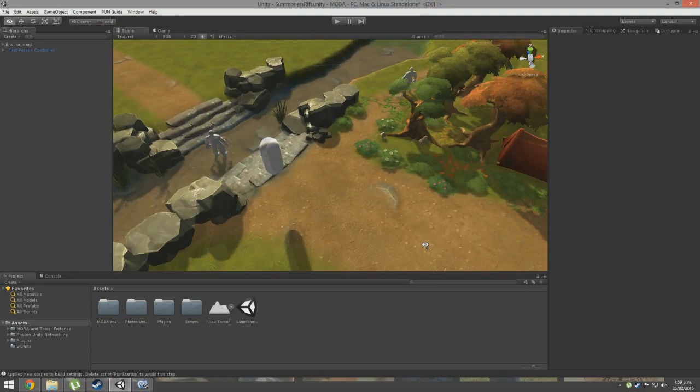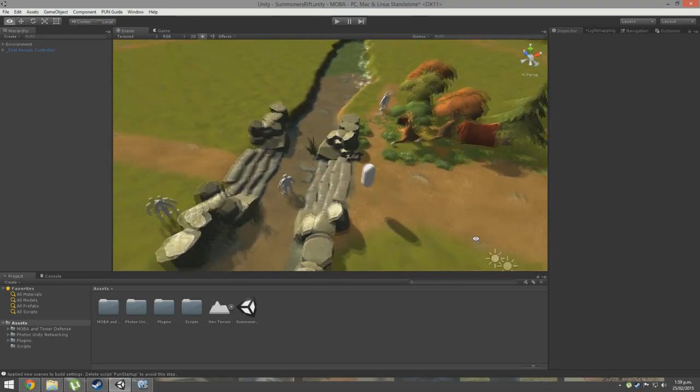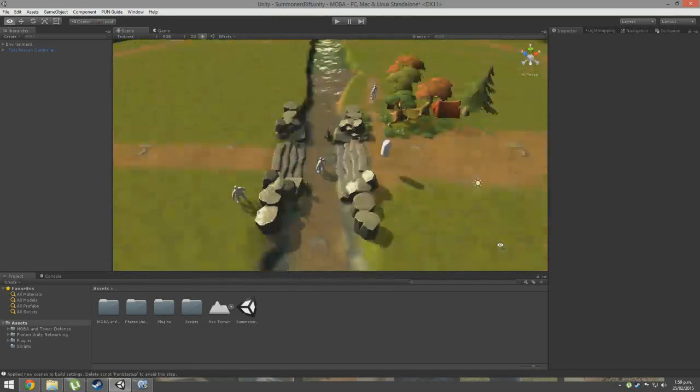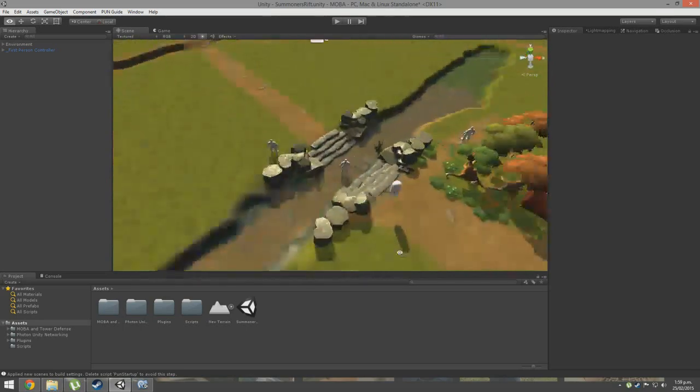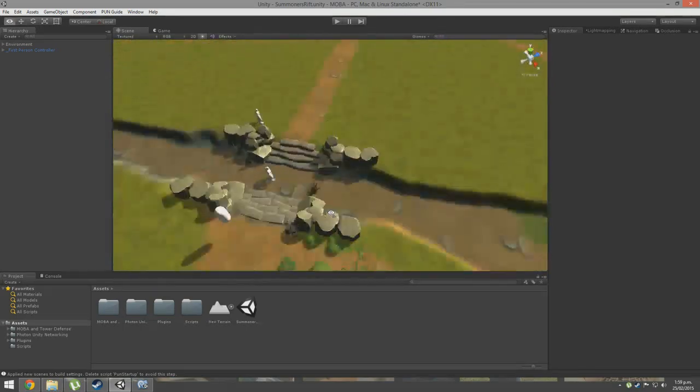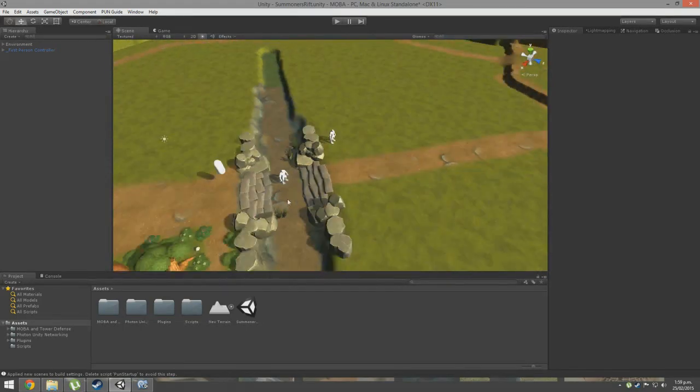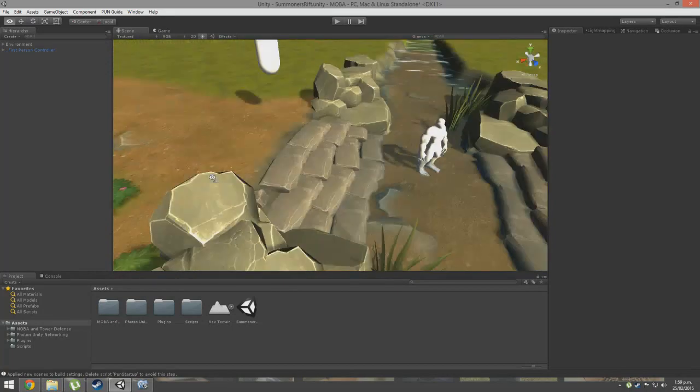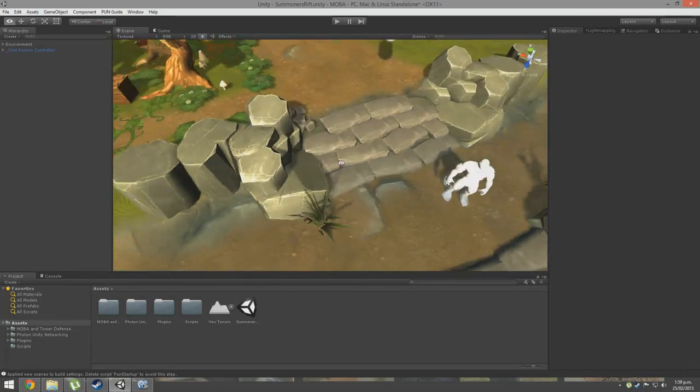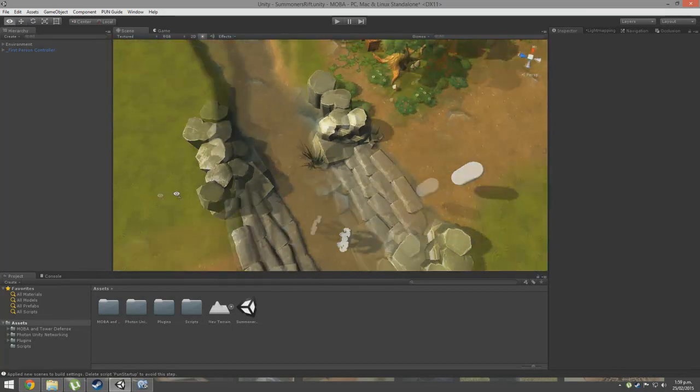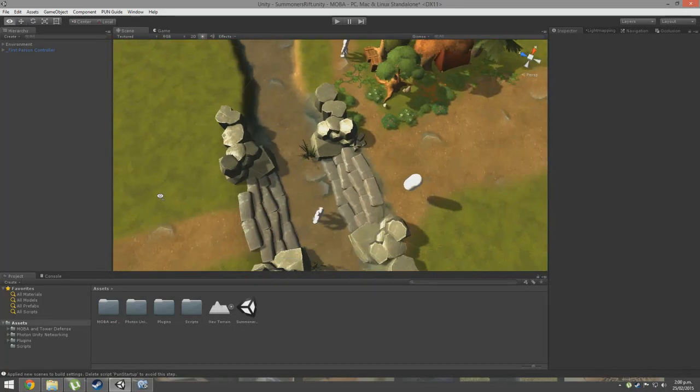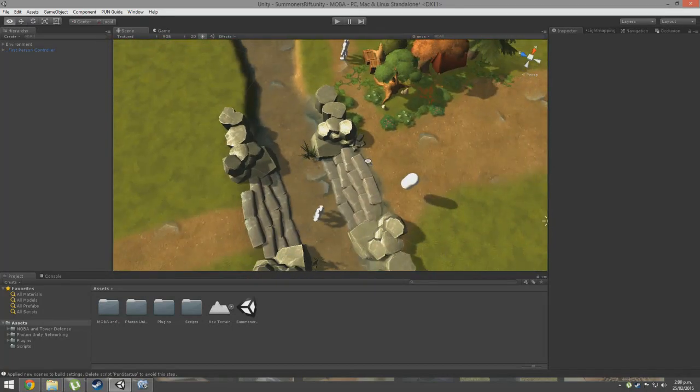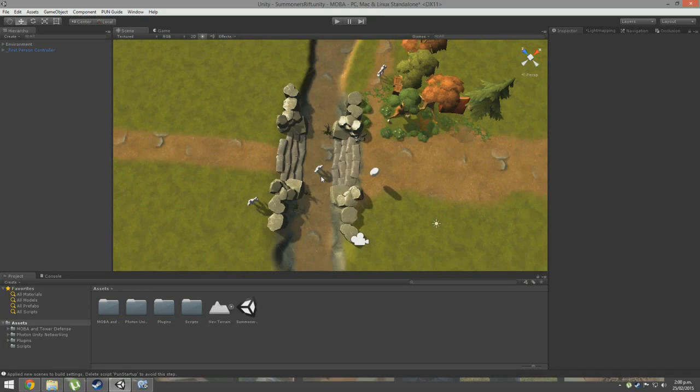No one plays COD anymore, so I figured that people making FPS tutorials... I don't think anybody wants to learn that, no offense to them. So I thought that I would try and teach you guys how to create a MOBA.